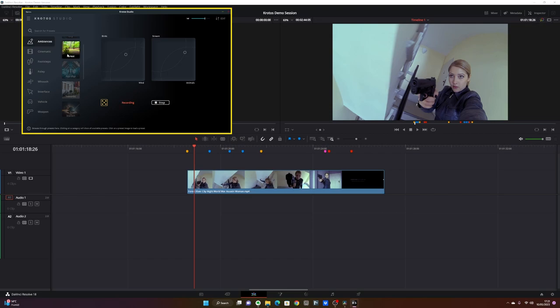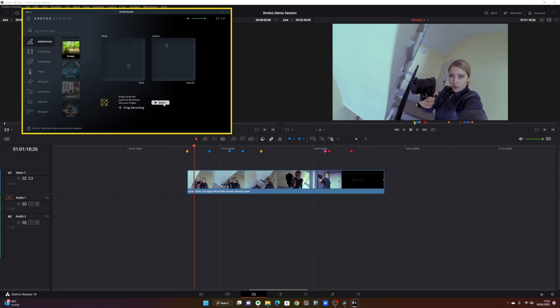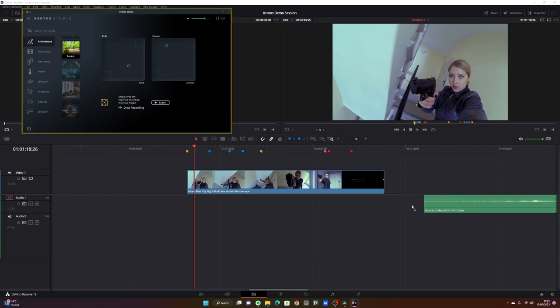This starts generating a sound which you can perform. Say that you want more of the birds, or more of the wind, for example, or maybe you want more of the stream sound. Once you're happy with it, you can press stop and this becomes available as a file that you can drag and drop on your timeline.